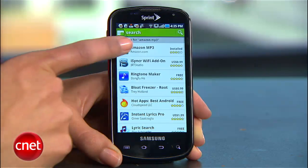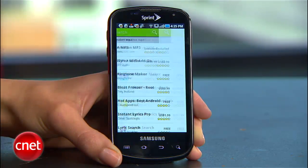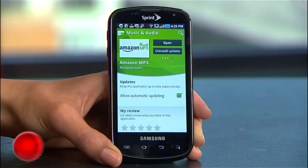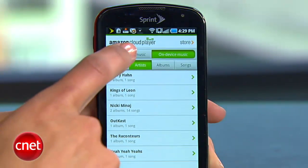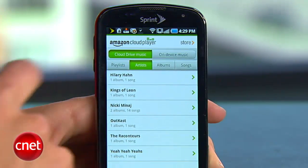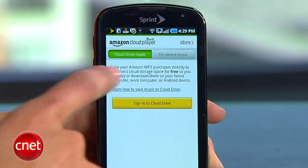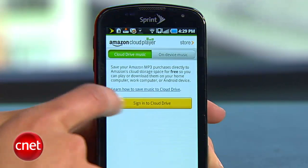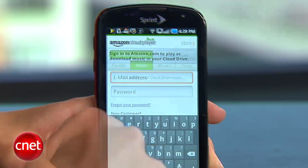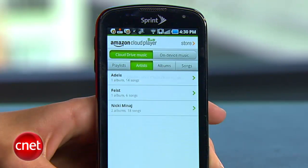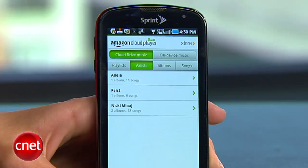Now you're ready to stream your music library to your Android device. Download the free Amazon MP3 app from the Android market. Once it's there, go to Cloud Drive Music and sign in with your Amazon account. Now you're ready to play music you've uploaded to your cloud.